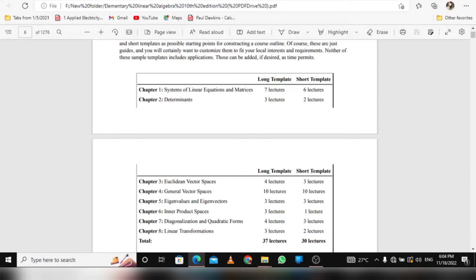They also have lectures. You see long template, short template. We have lectures in this book, right? That's why I did a long research to get this book.